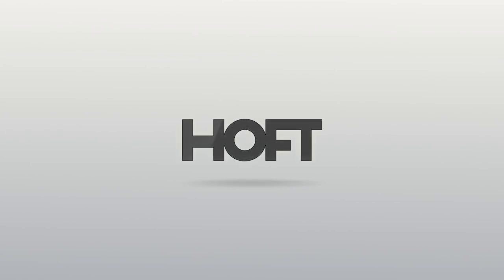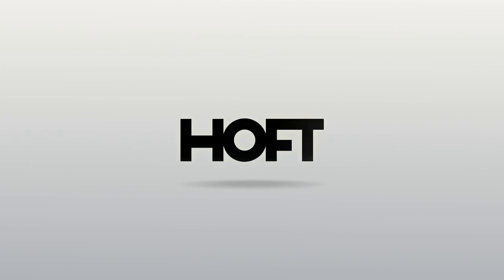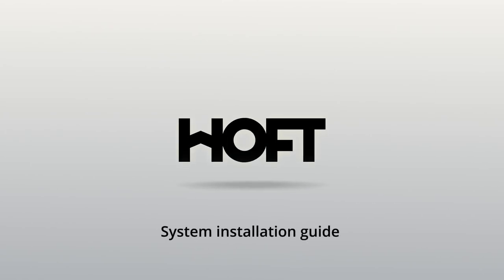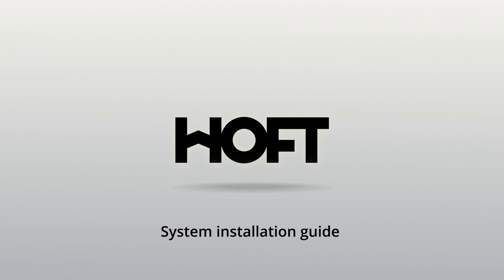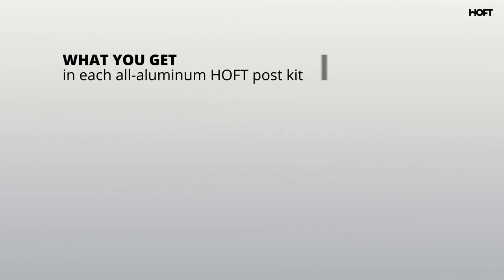We're thrilled you want to learn more about Hoff's innovative system. Check out how hard we worked so you don't have to.